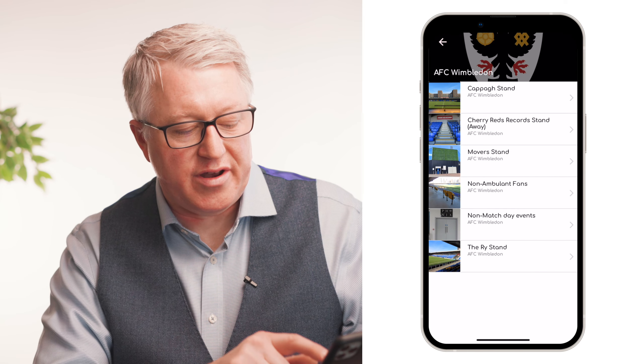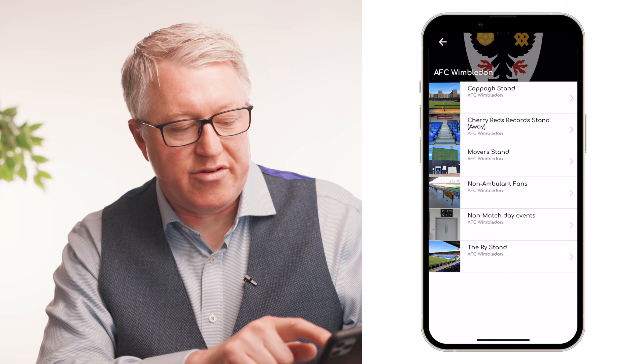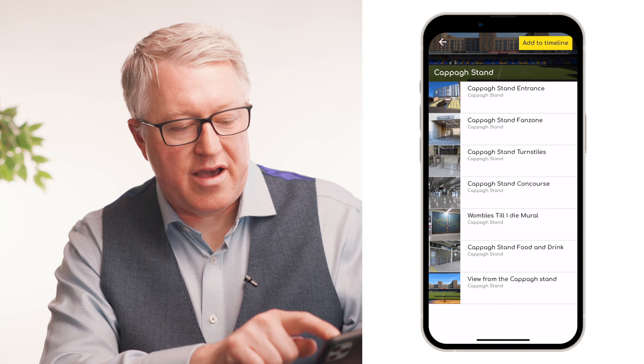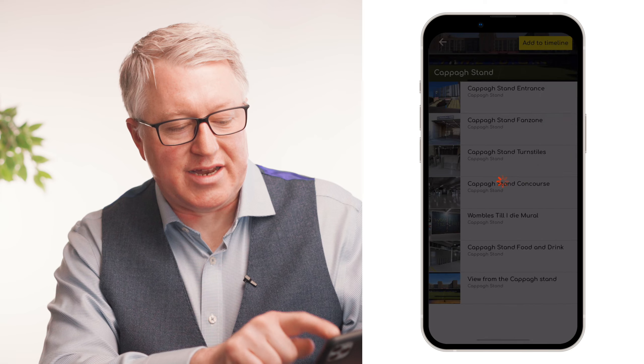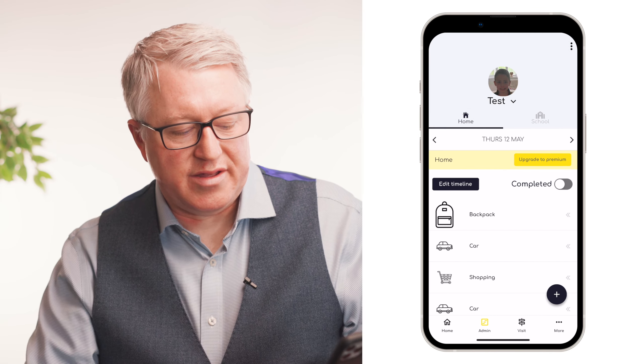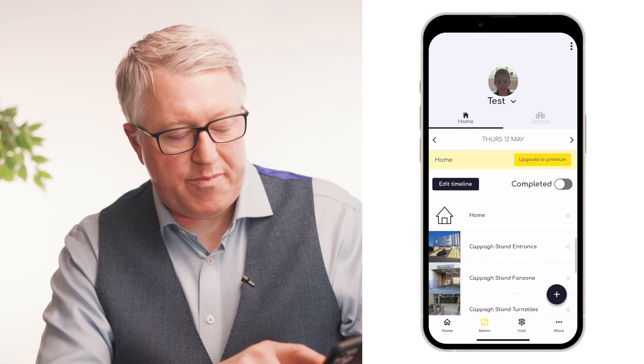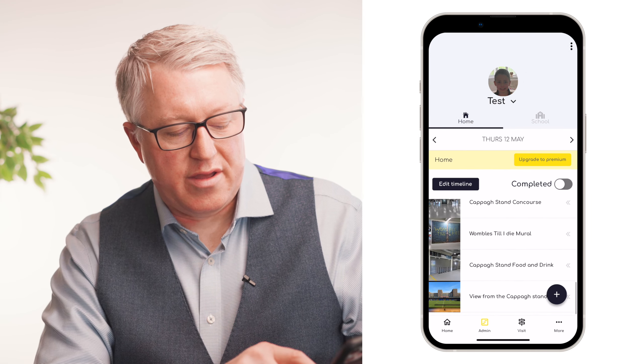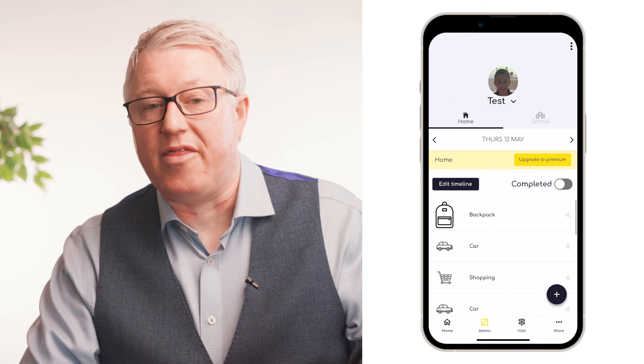So if you're going to AFC Wimbledon and let's say you're going into the Kappa Stand, you add that to the timeline and it now appears on your guide underneath at the bottom there.